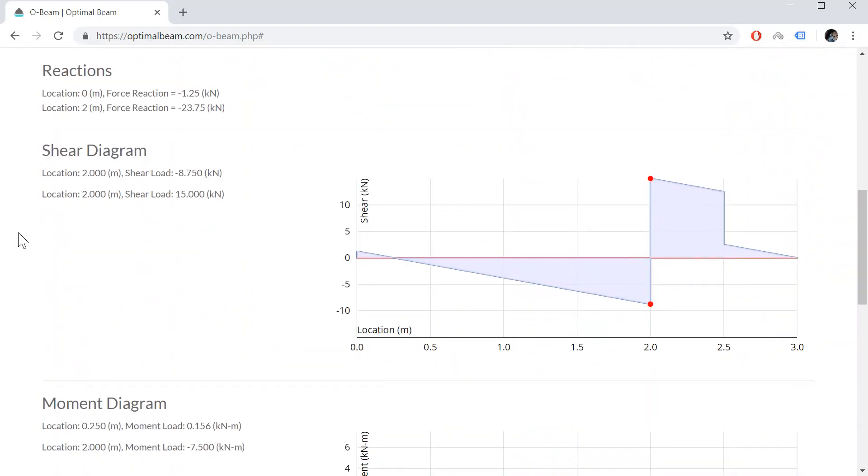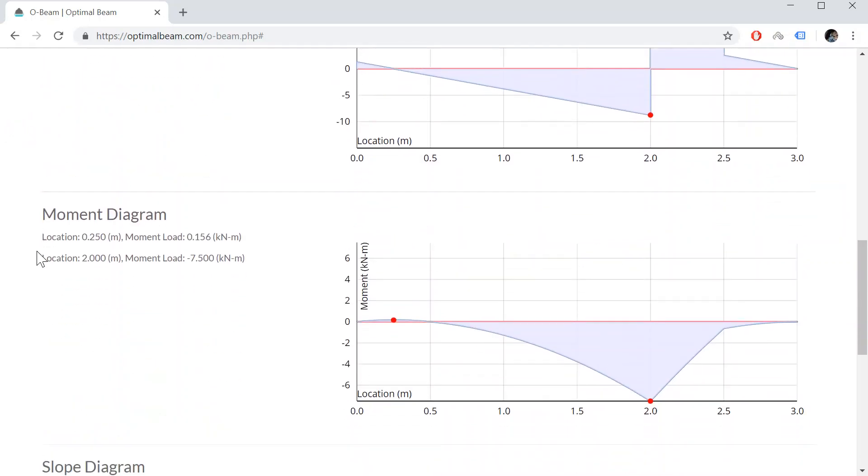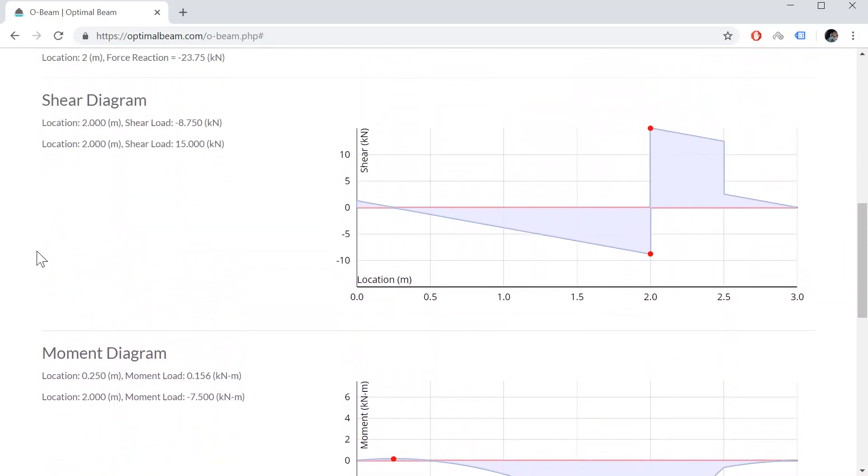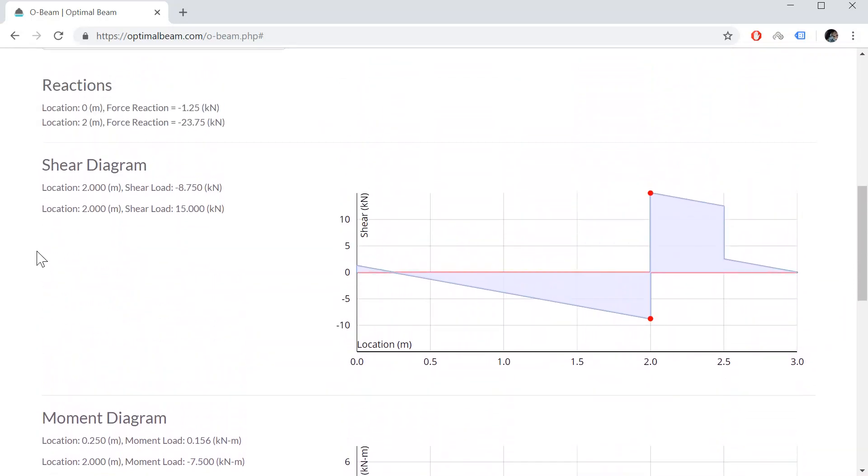So now we get the results. We're able to figure out what the reactions are. It also gives us the shear diagram and the moment diagram. From the shear diagram and the moment diagram, it gives you the maximum points.